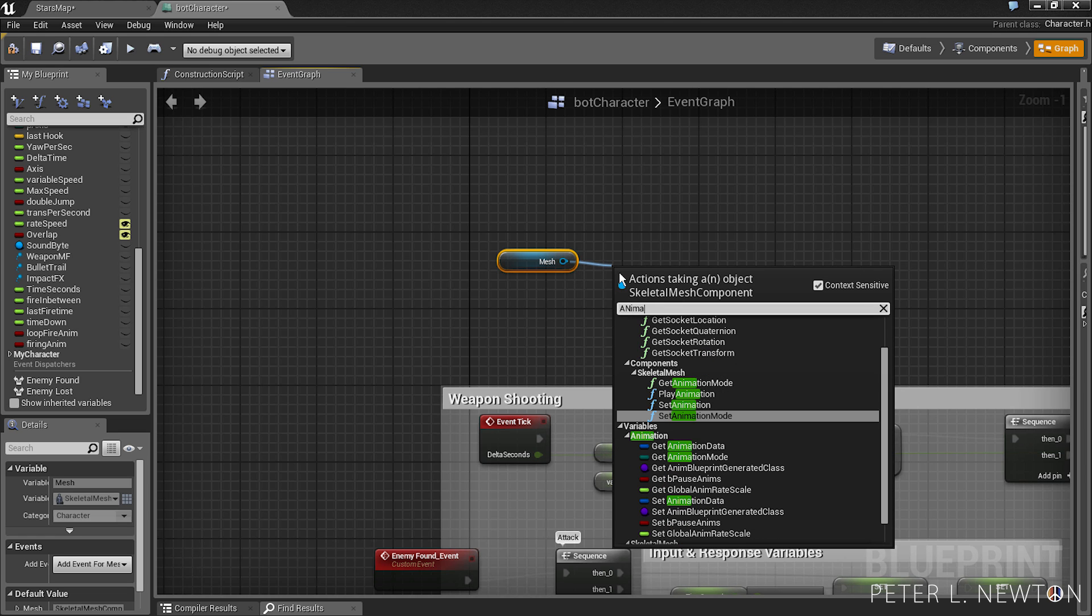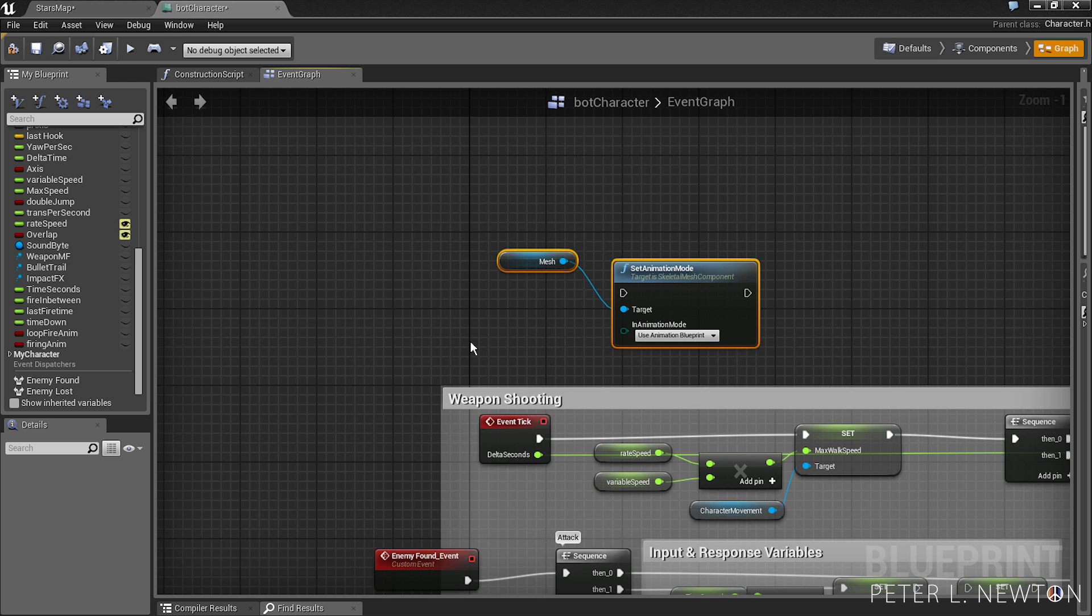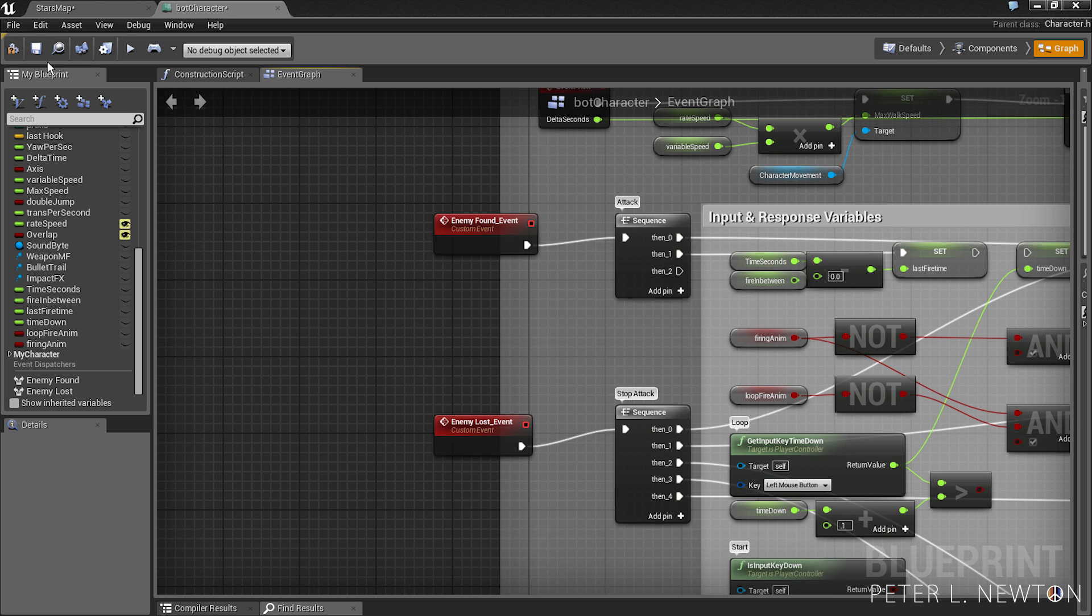And the way you would do that is get mesh, animation mode, and use animation blueprint. And this will reset your character back to the default idle position or whatever position that you have stored within your animation blueprint. So let's save this out, compile.